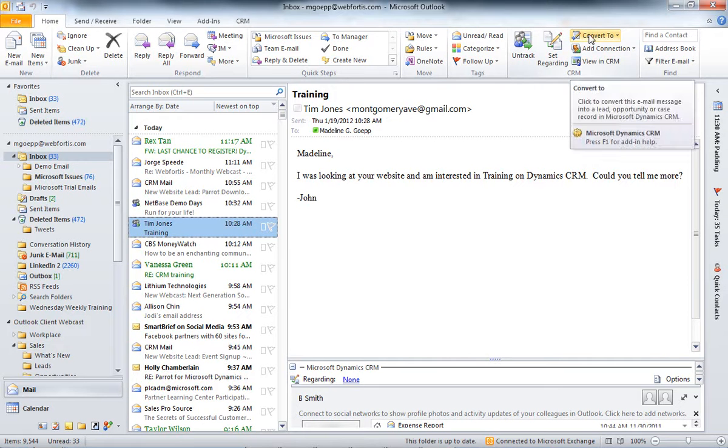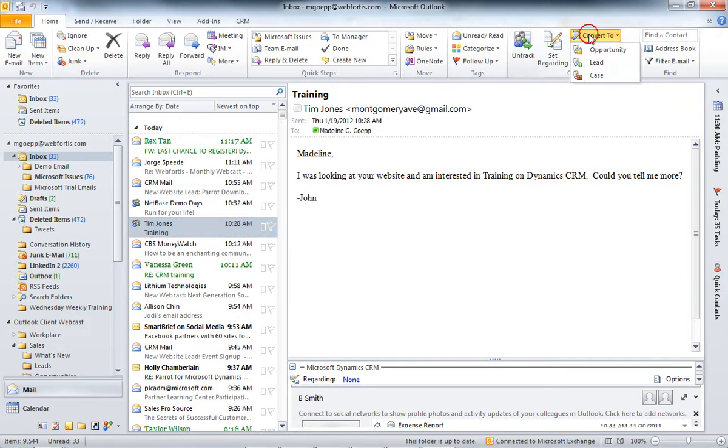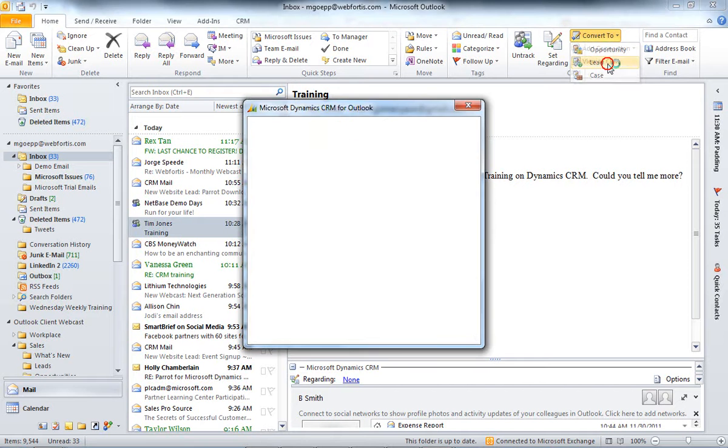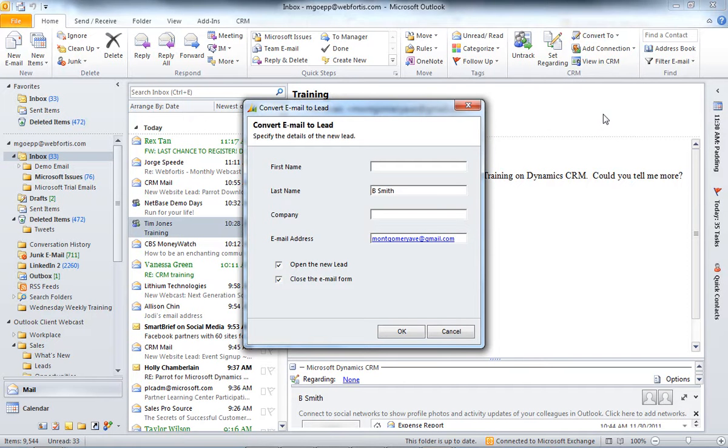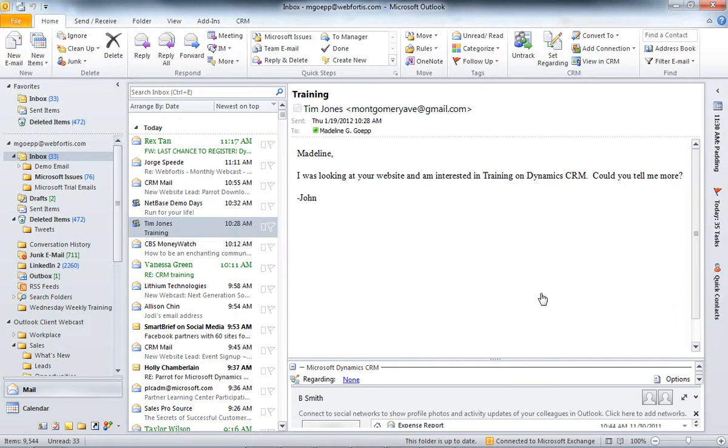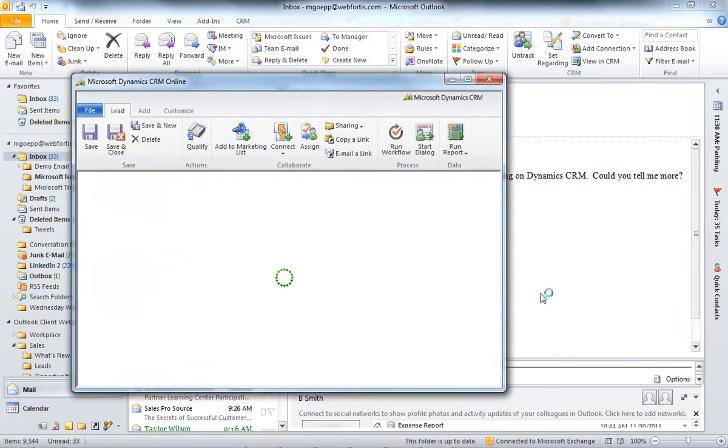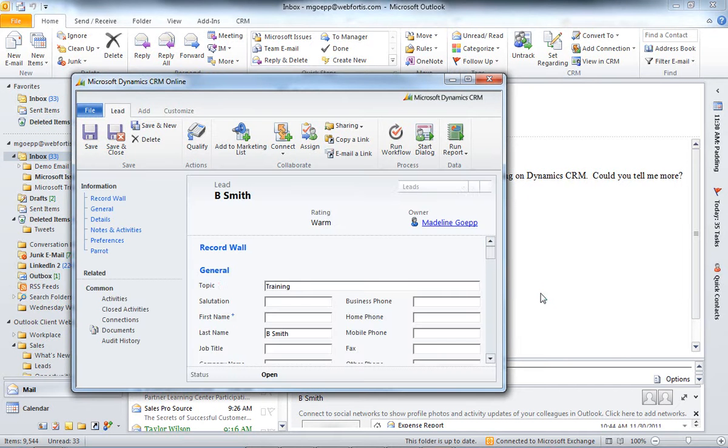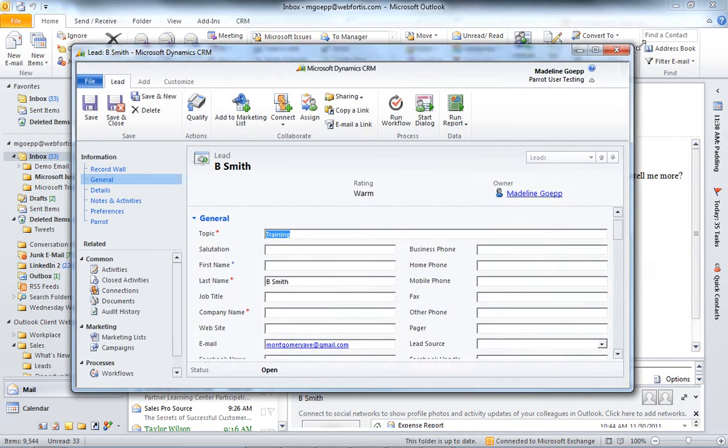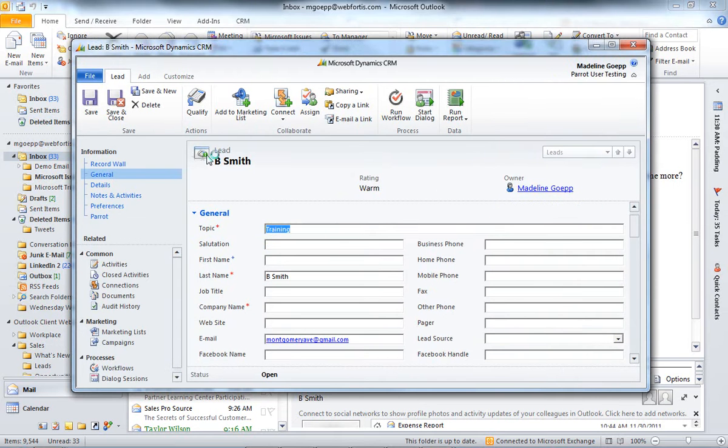So, from here, I can go ahead and hit Convert To. And I can convert it into an opportunity, a lead, or a case. So, I'm going to go ahead and convert this into a lead by clicking Lead. It's going to take all the information and put it in here. And I'm going to go ahead and click OK. And this is going to open the lead form.